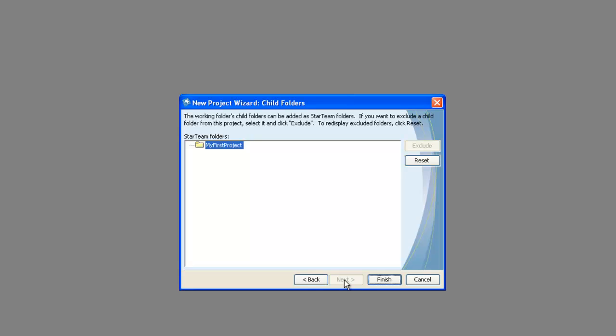As we have created a new folder we will not have any child folders at this stage. We can specify our child folders after we set up our project. Click finish.